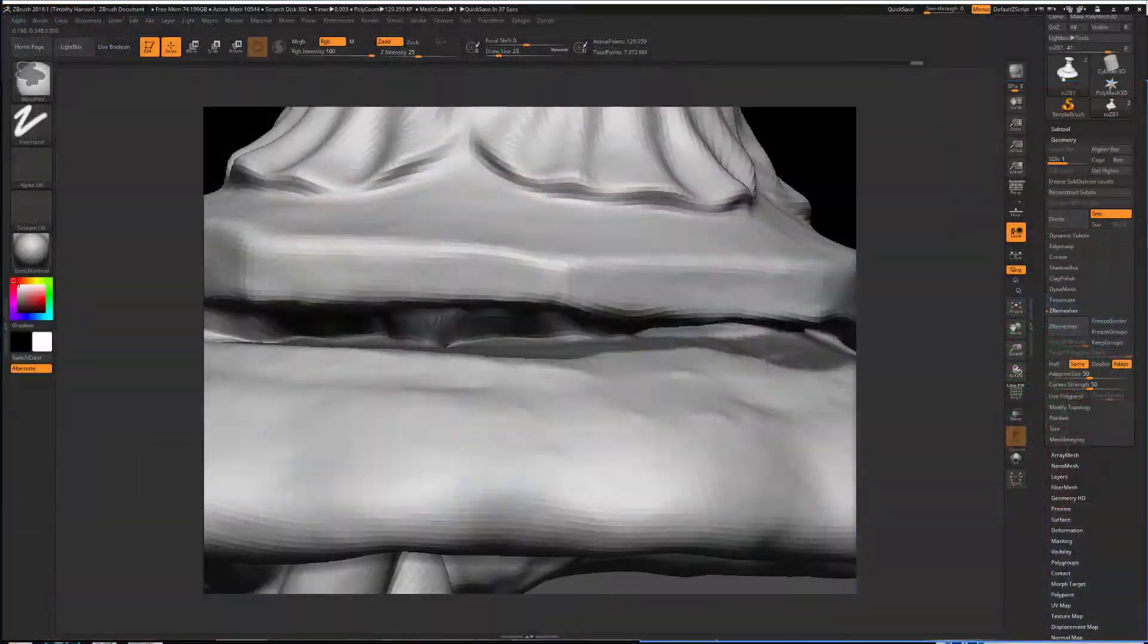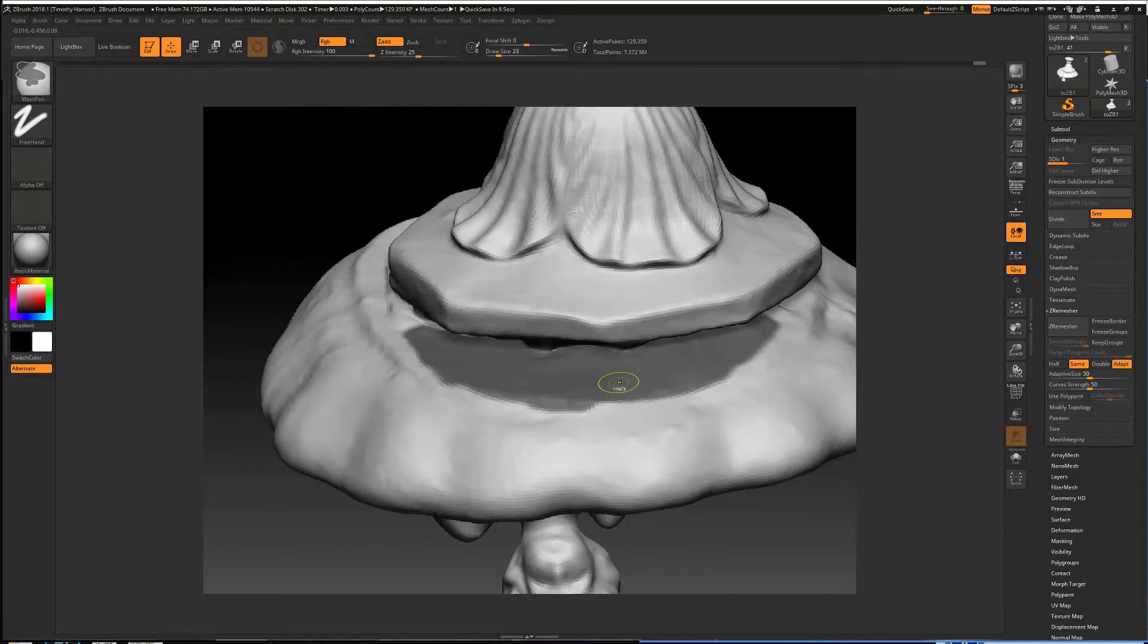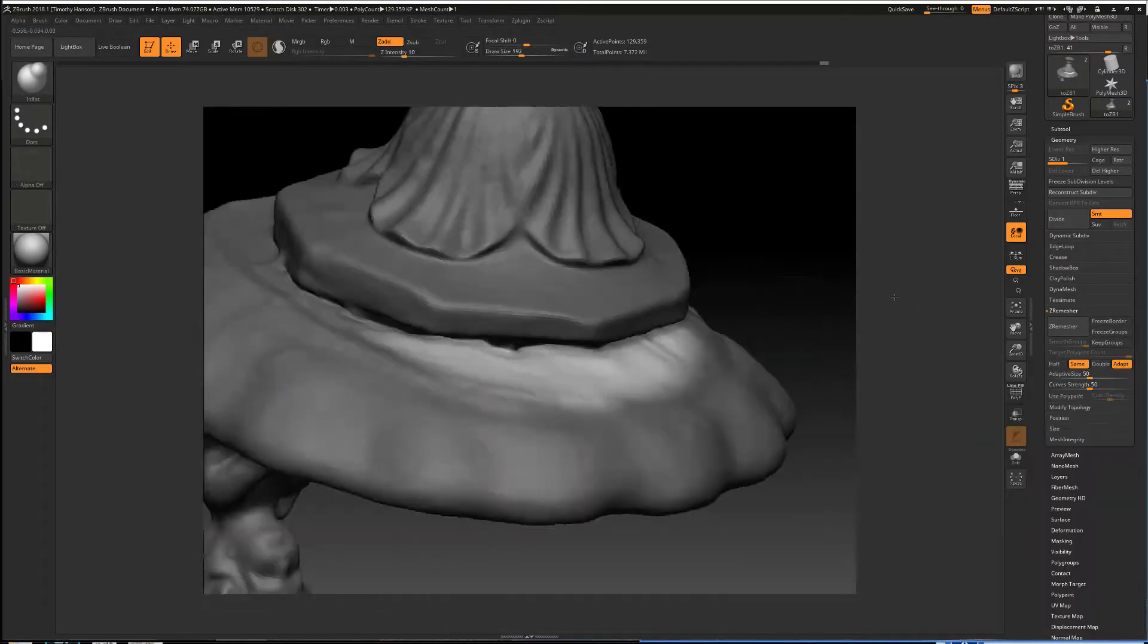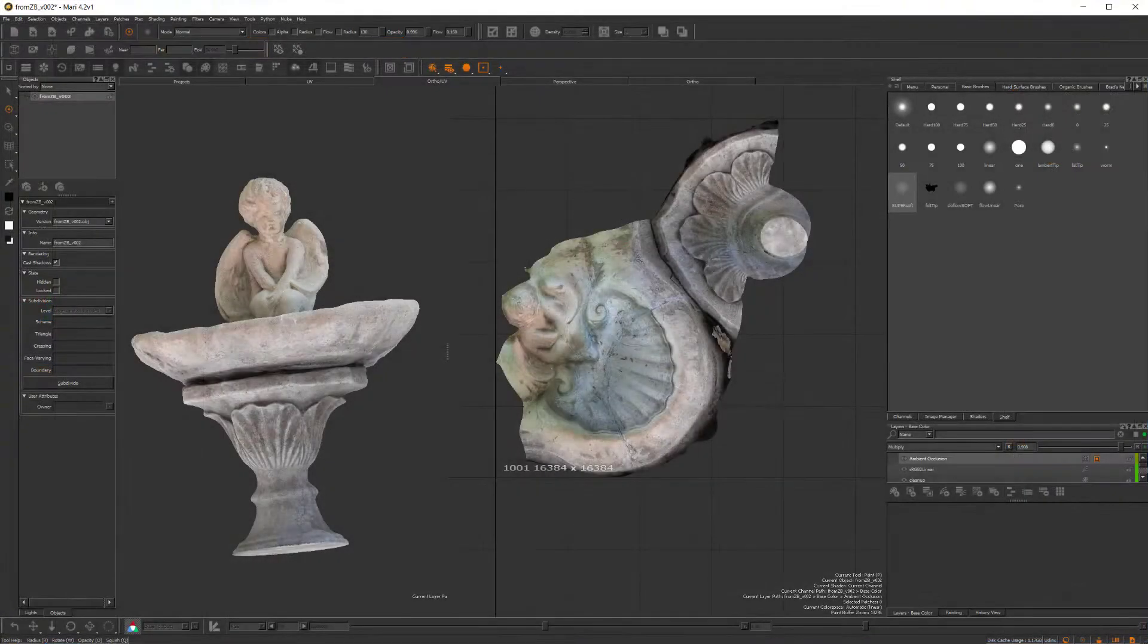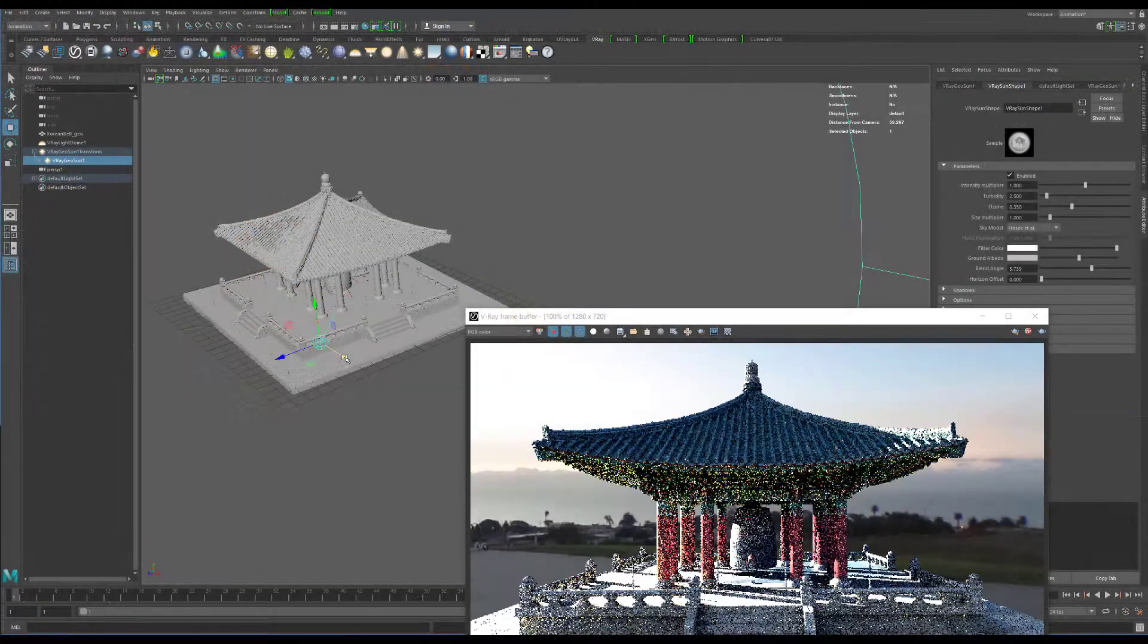Along the way, we'll touch on retopology and mesh cleanup in ZBrush, as well as perfecting our textures in Mari before ultimately creating our final renders in Vray for Maya.